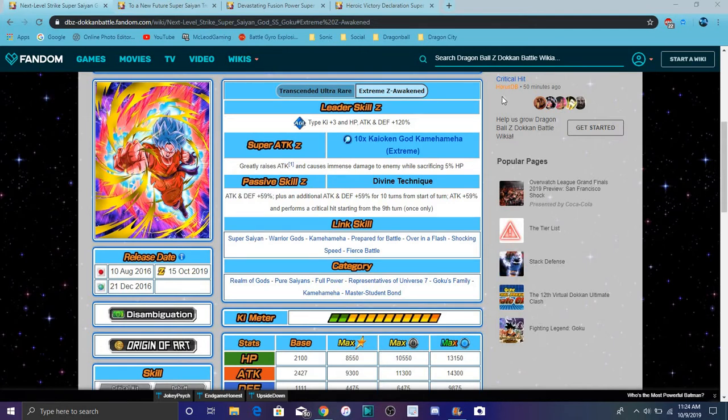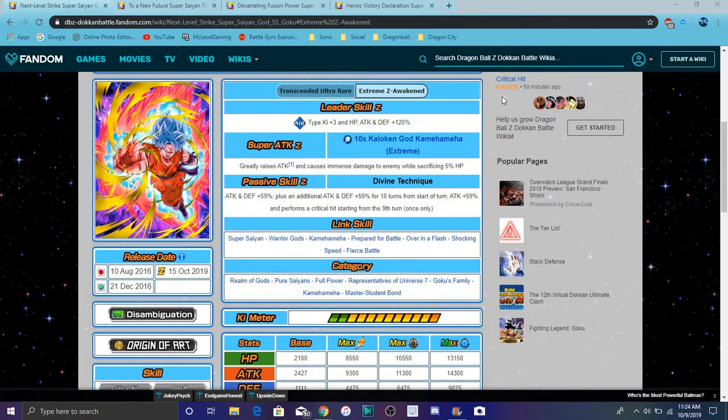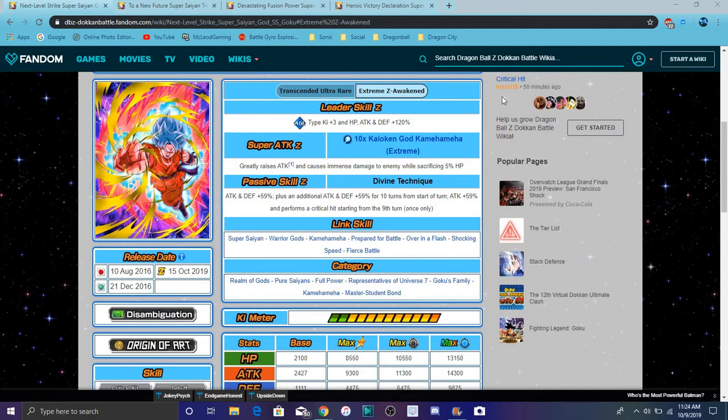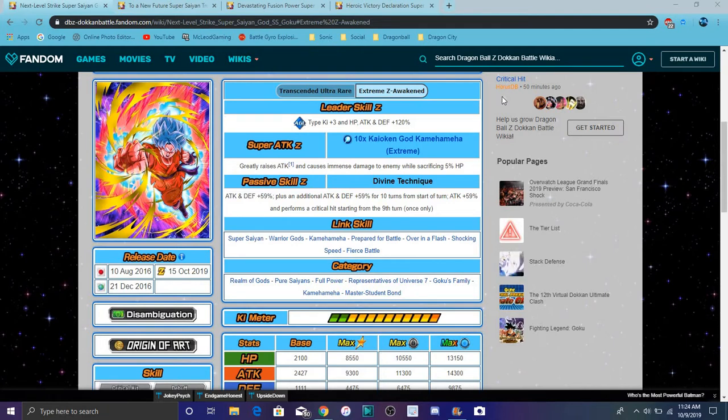So for Kaioken Blue Goku, he does Ki plus 3, AGL types Ki plus 3, everything HP/ATK/DEF 120%, that's how it's been. Besides the new Ki plus 4, I think the OG God leaders have Ki plus 4. These guys have Ki plus 3 now. He greatly raises the attack for 1 turn and causes immense damage and he sacrifices 95% of health. This is the part of his passive, it's great. His attack and defense plus 59%, plus an additional attack and defense plus 59%, and for 10 turns attack goes up another 59%.